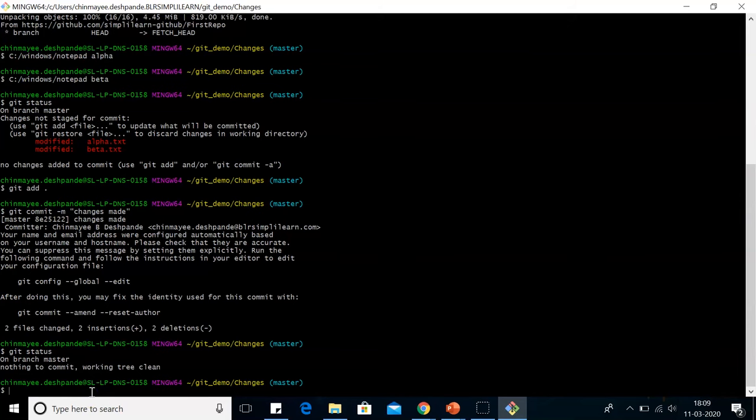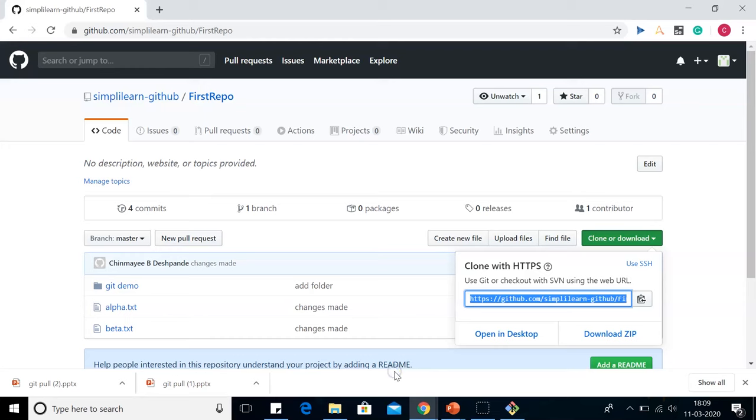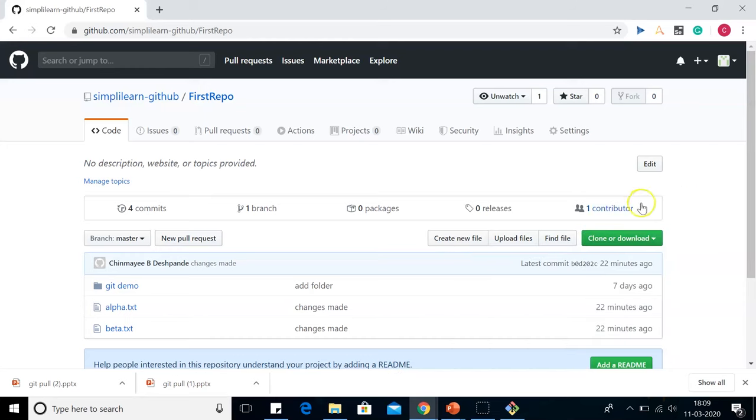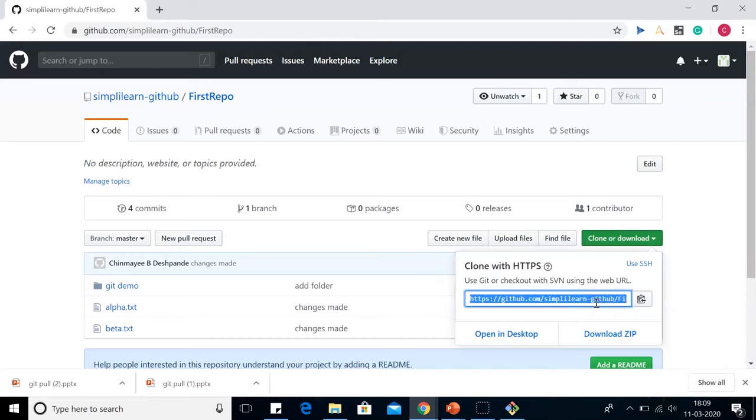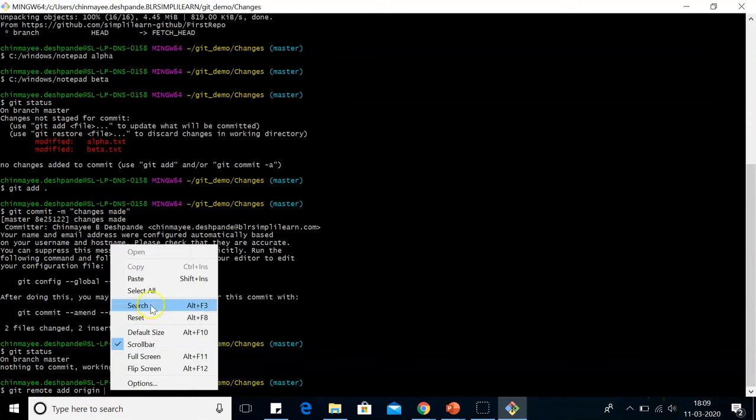So for that, we will go back to GitHub. Here in the GitHub, we will copy this URL. Come back here. Then we'll type git remote add origin and paste that URL.